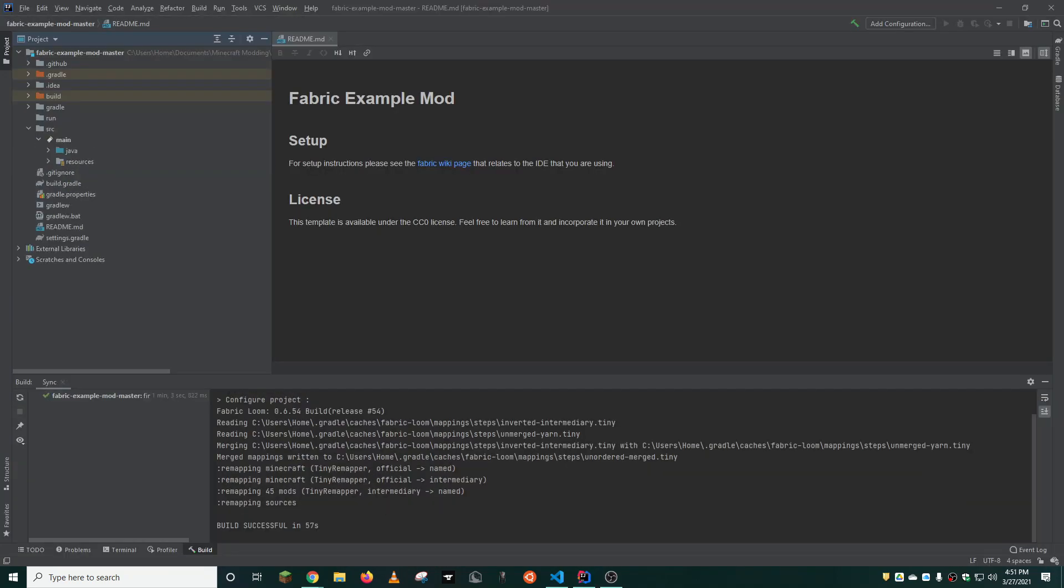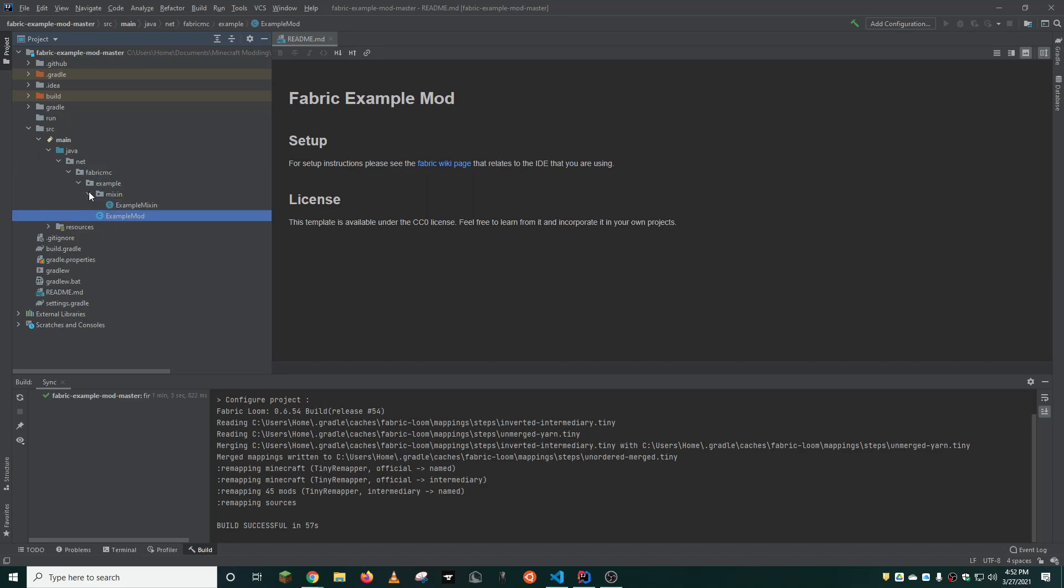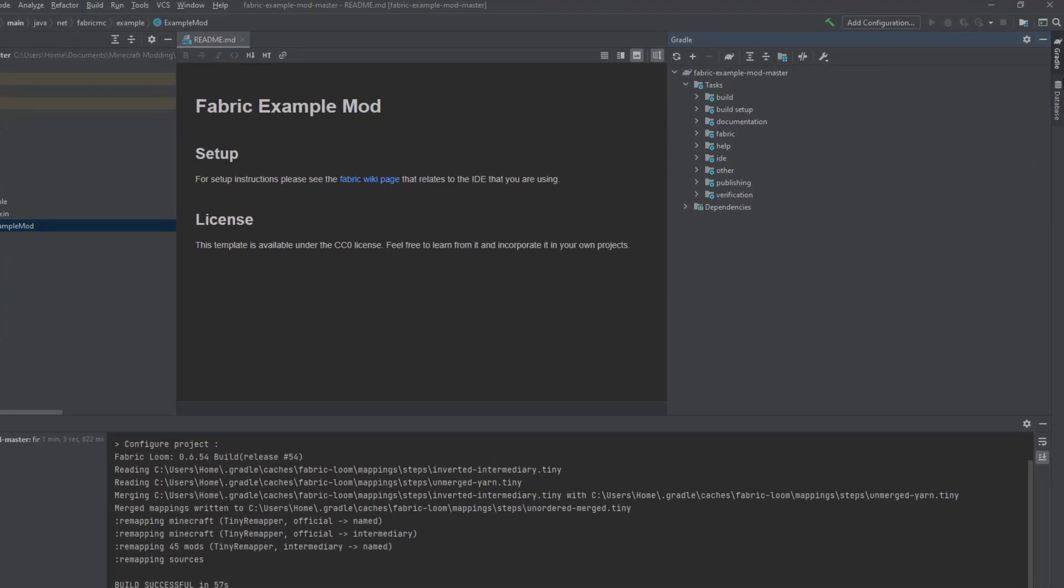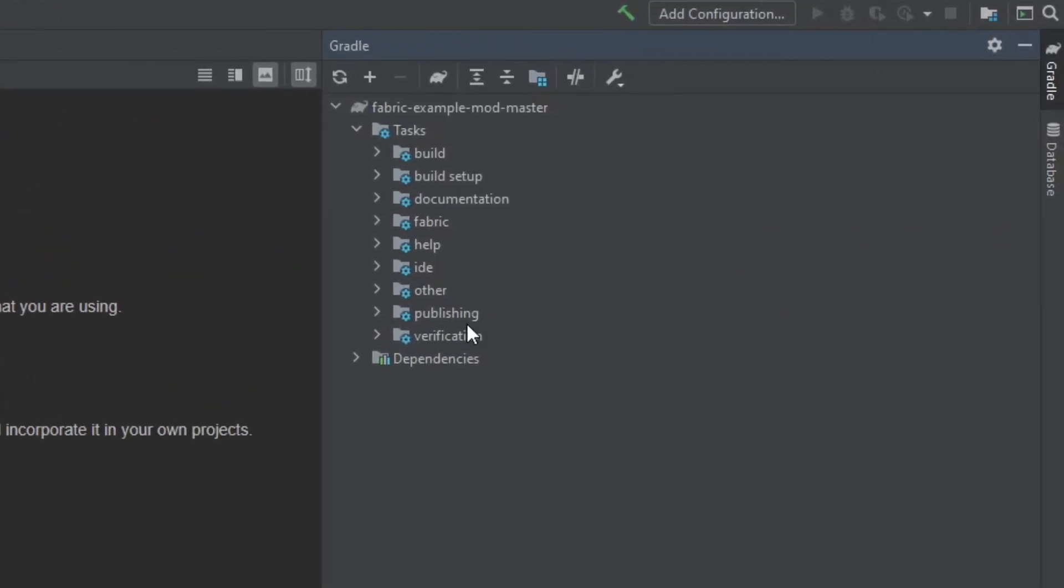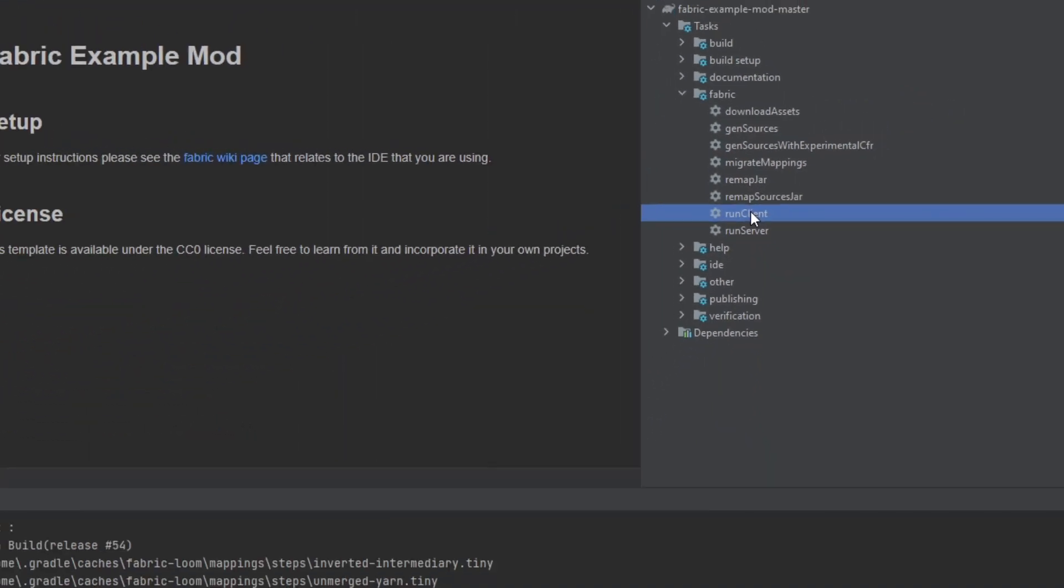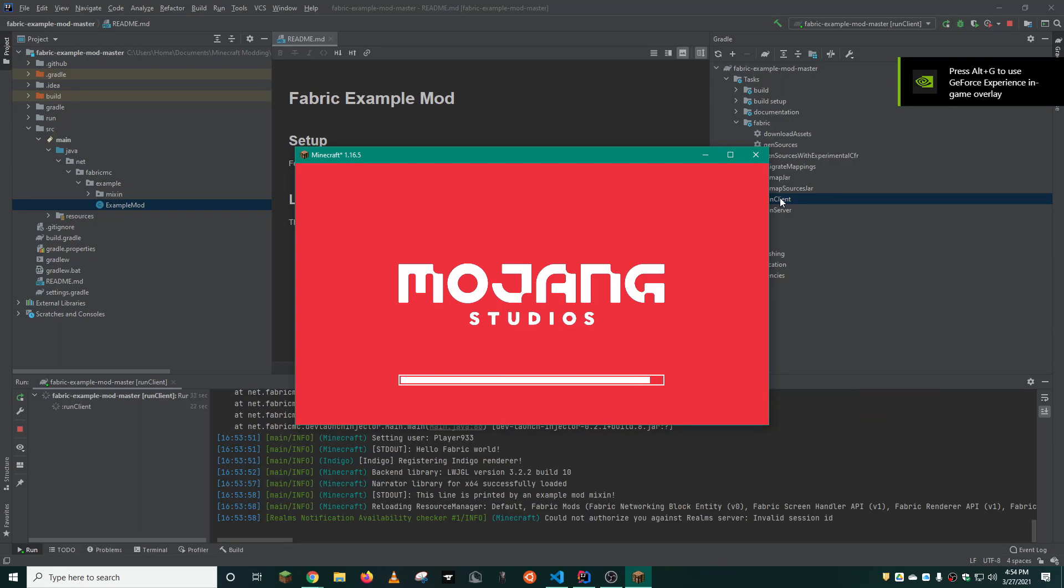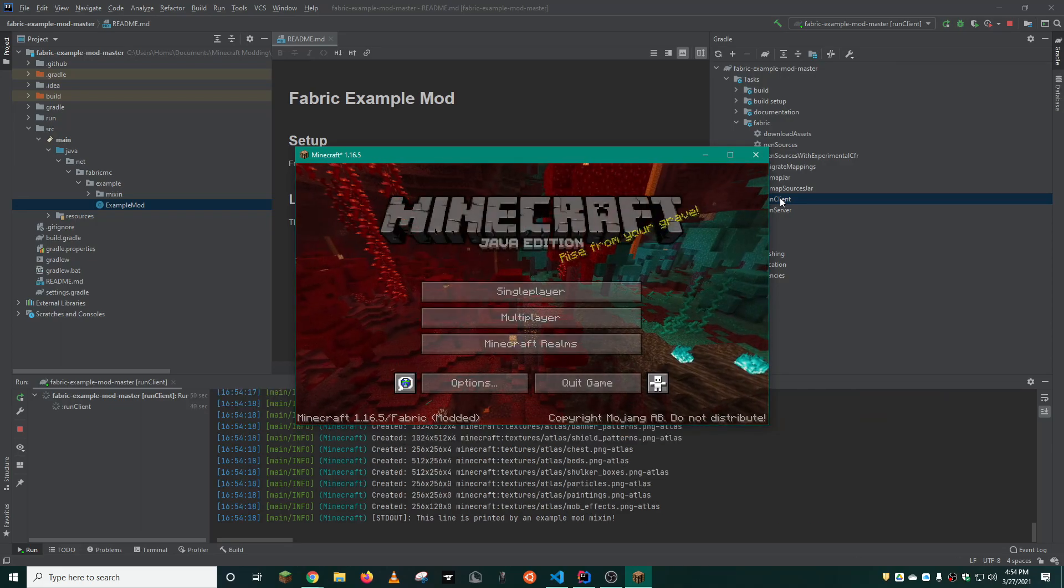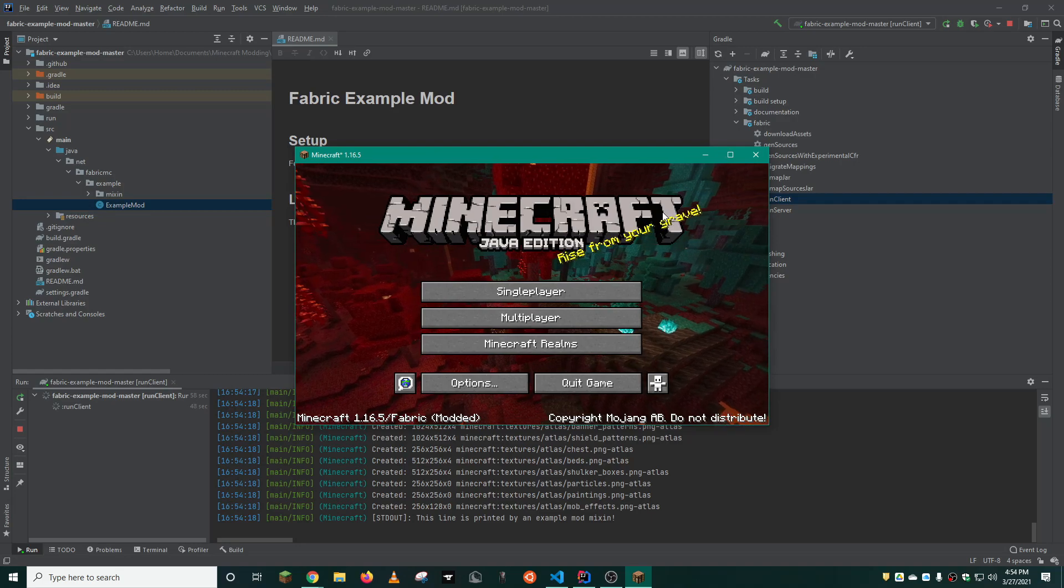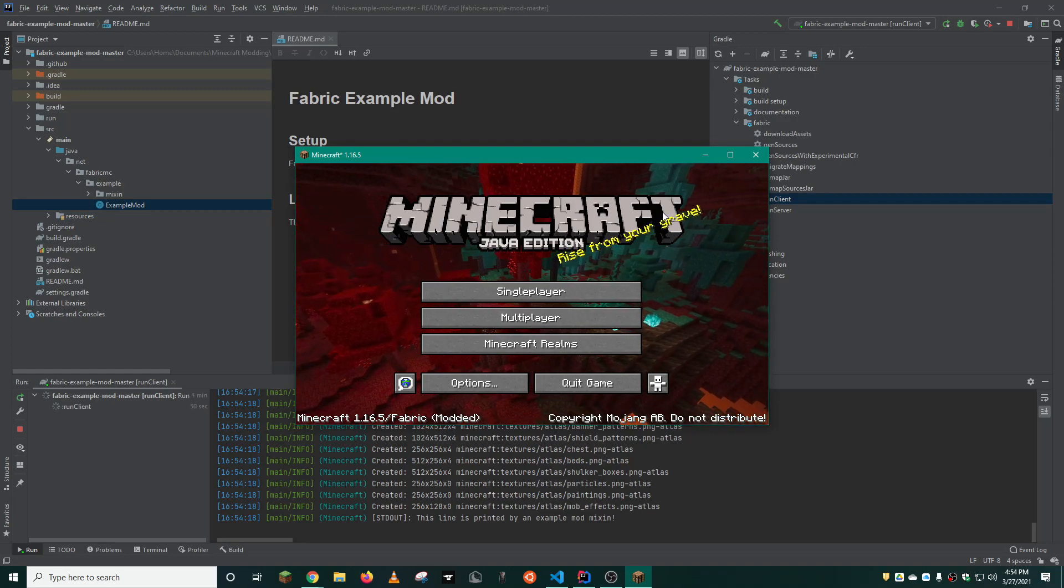Once it's set up, there are several steps you need to take to make this mod your own. Currently, there is an example mod, fabric.mc.example, and this is basically all the required files to import a mod into Minecraft. For this, you're going to want to go to gradle, fabric, and then run client.